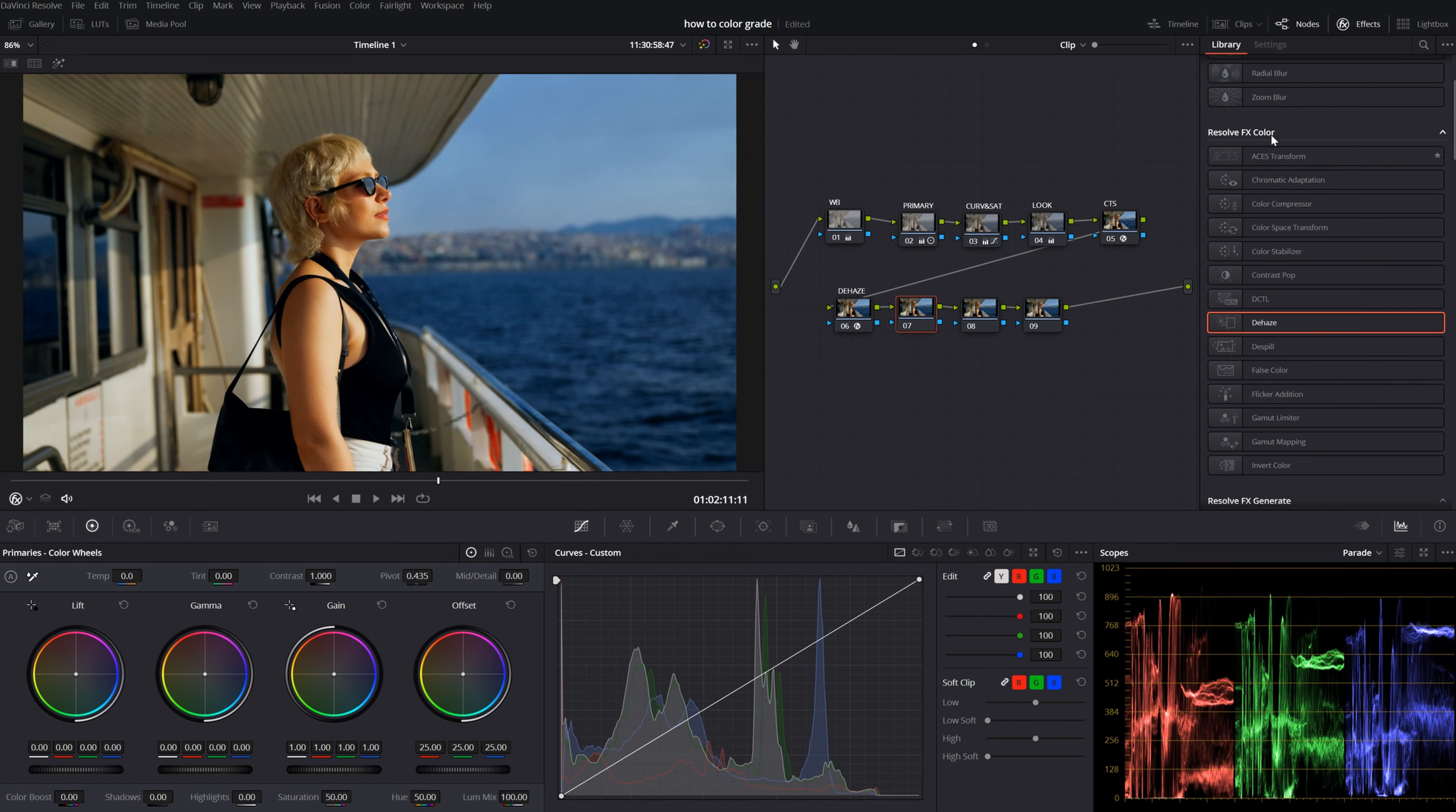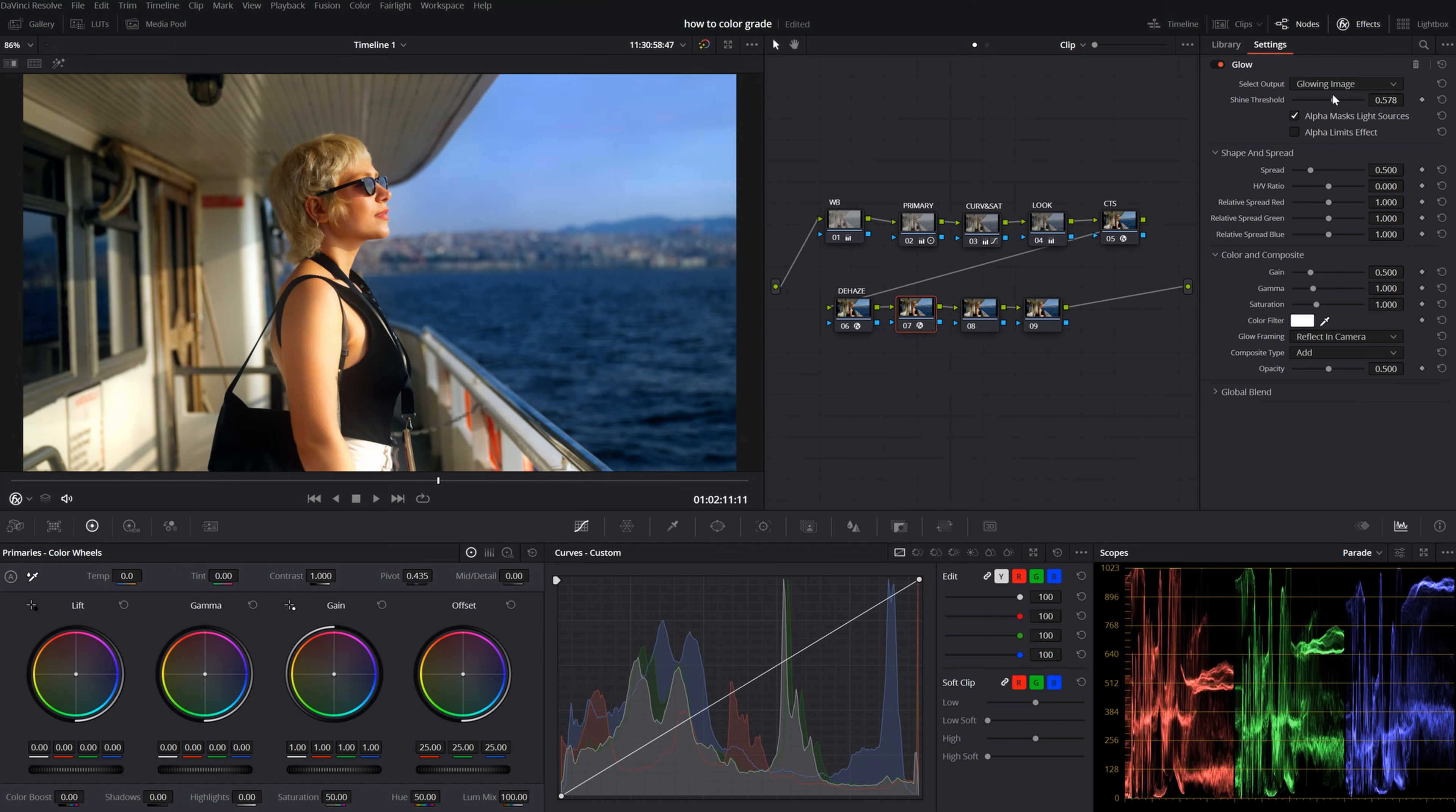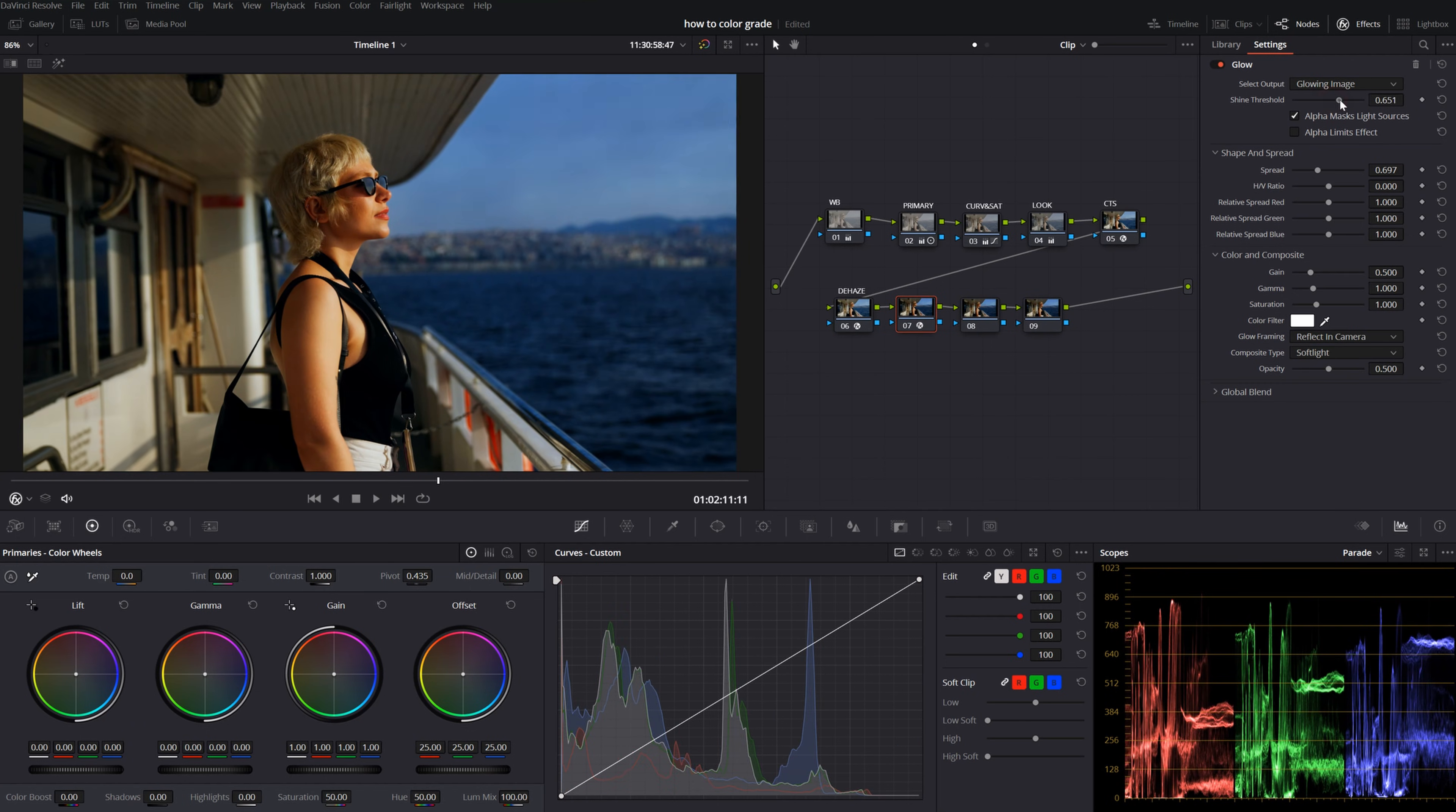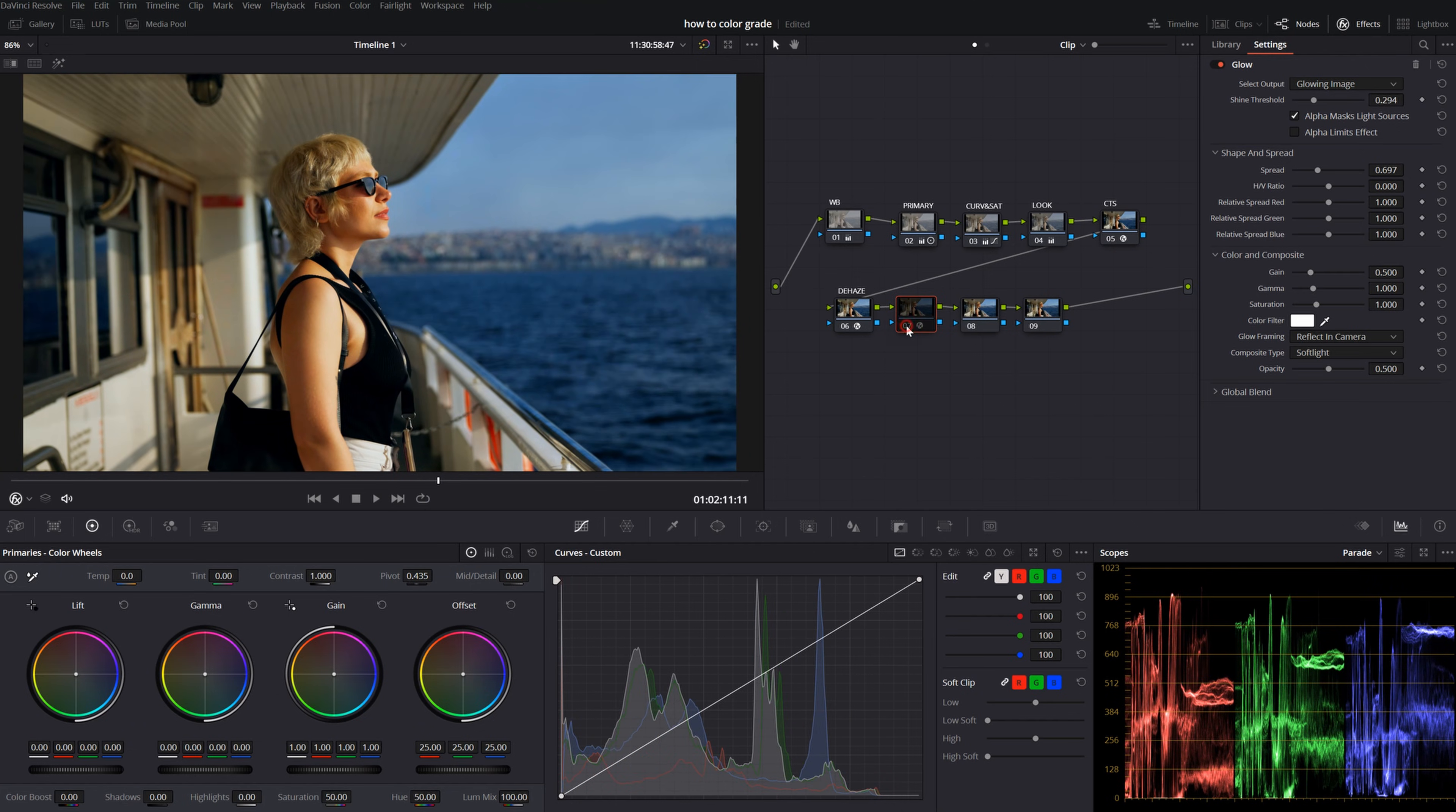One of my favorite effects is, of course, glow. Let's drop that. I will lower the threshold and crank up the spread. And then, I will change its composite type to soft light. Then, readjust the threshold. Yeah, this is before, this is after.